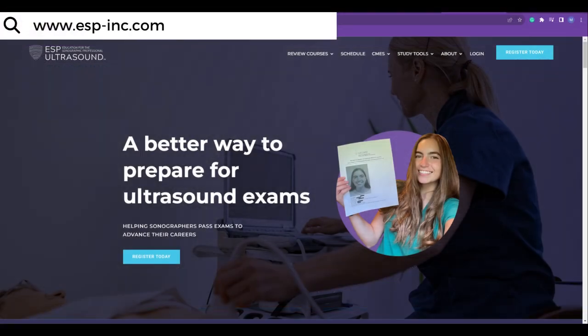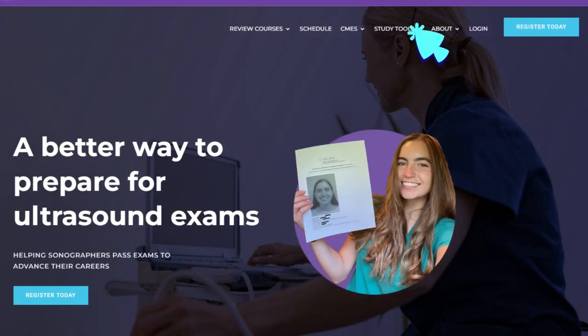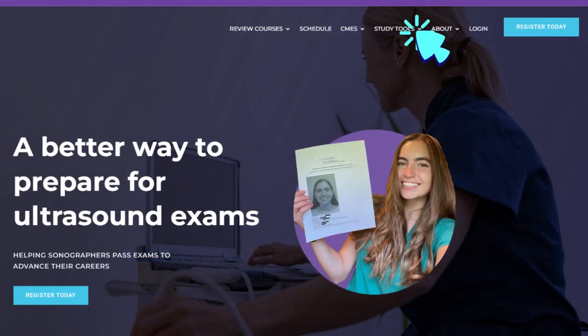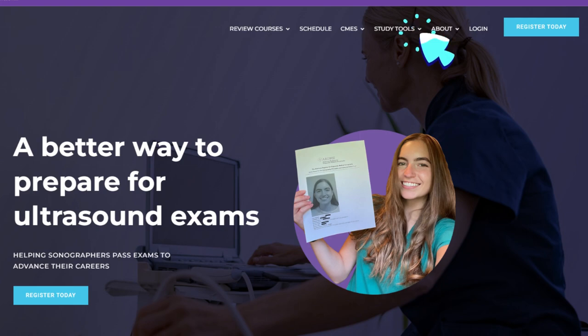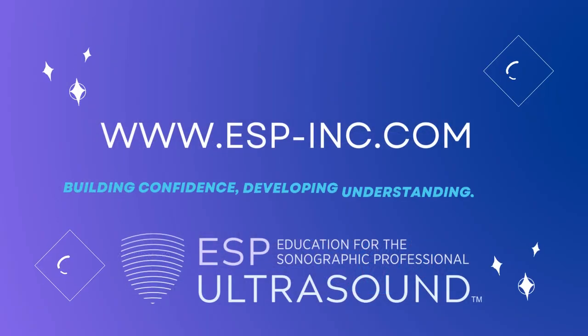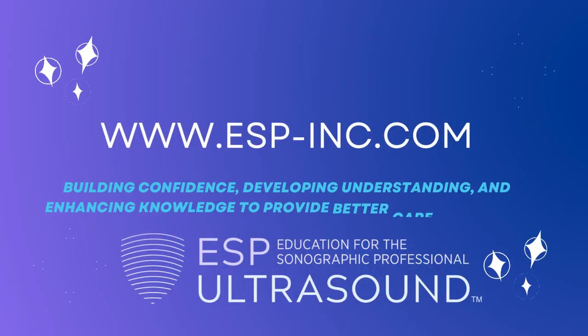Go to ESP-Inc.com and look under study tools to purchase access to this amazing tool. Come visit us today.